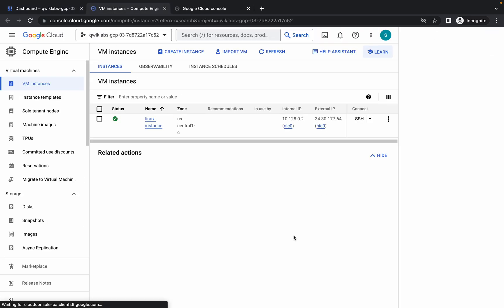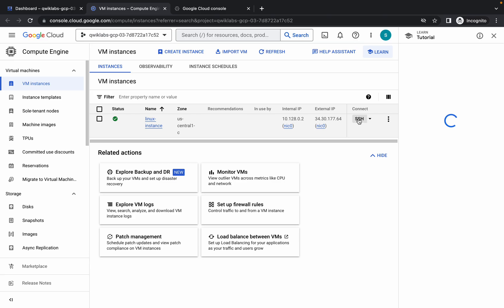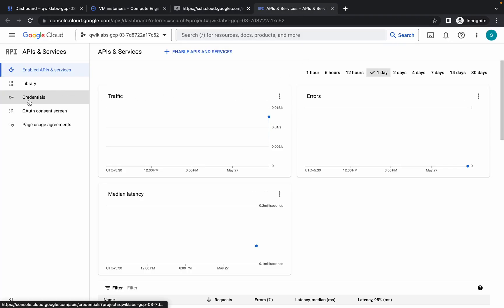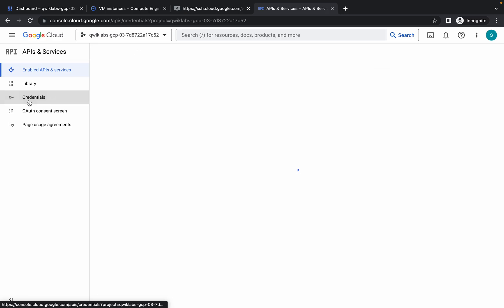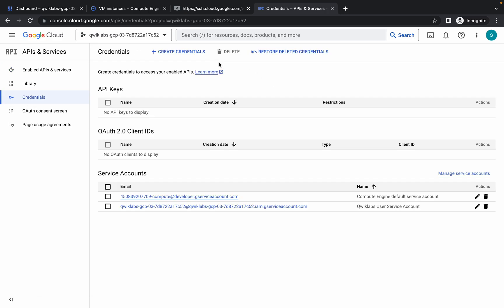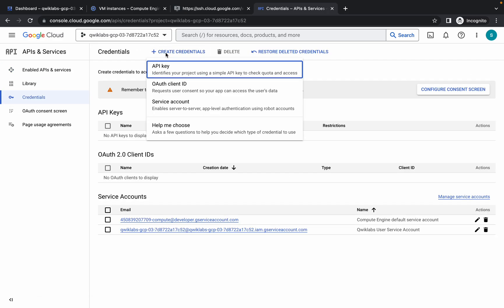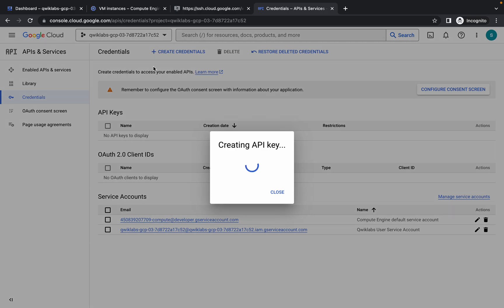Now come back over here, just wait and click on this SSH. It will take a couple of seconds. Meanwhile, just simply come back over here, click on this Credentials. Now just wait and then click on this Create Credentials and just choose the API key.